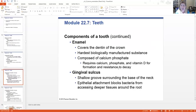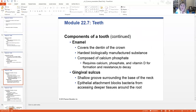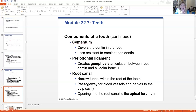Enamel is actually made of calcium phosphate, so it requires calcium phosphate and vitamin D to be maintained. It's very resistant to disease and decay, but we know over time sometimes the enamel breaks down and we get cavities. The gingival sulcus is a groove around the base of the neck, and the epithelial attachment blocks bacteria from accessing the deeper tissues in the root. There's something called cementum, which covers the dentin in the root — it's much less resistant to erosion than dentin, which is why our gums are there to protect that area.